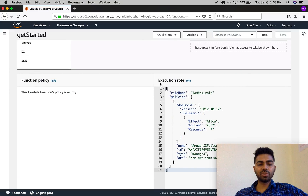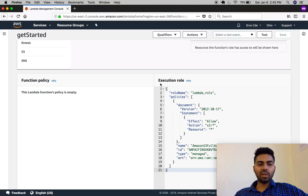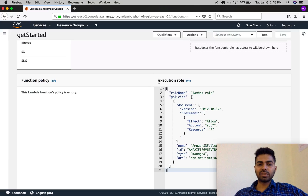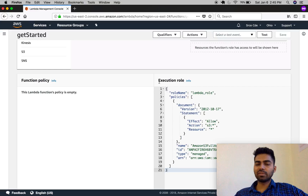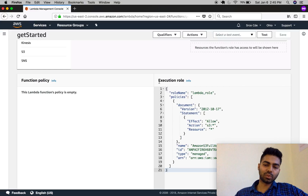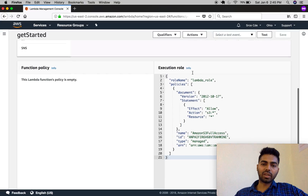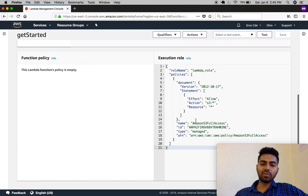In 'View Permissions' you can see the function policy and execution roles. The function policy defines which AWS resources are allowed to invoke this Lambda function, and the execution role defines which AWS resources this Lambda function has access to. For now, we have full access to Amazon S3.